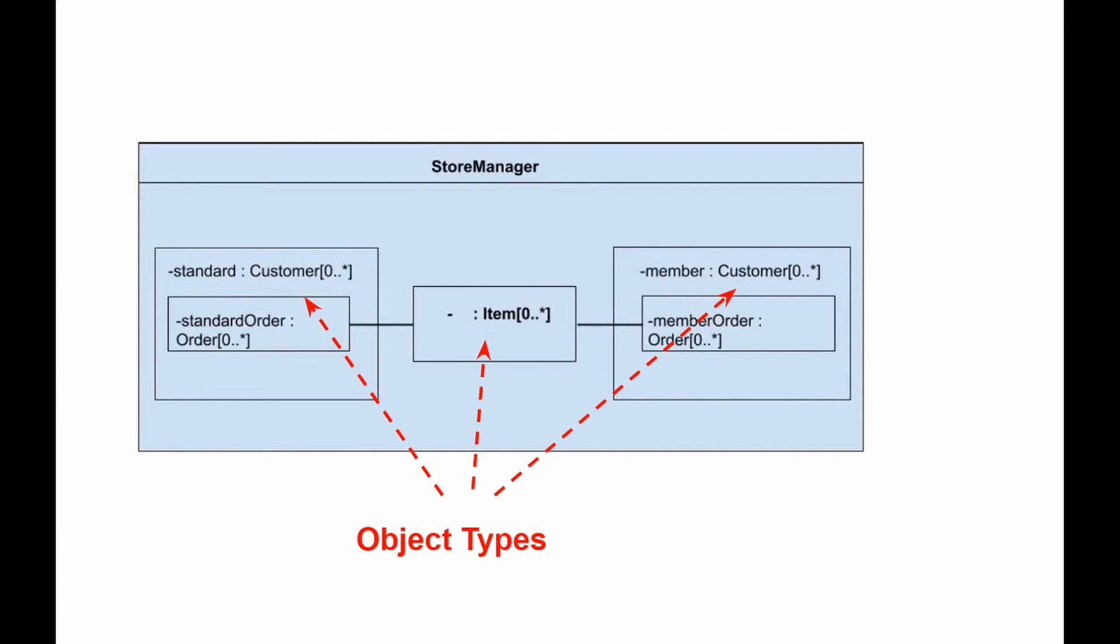The composite structure diagram here shows the inclusion of customer subtypes explicitly. Please note that the type of both parts is declared as customer because the store treats both objects as customer objects.